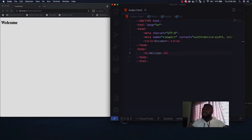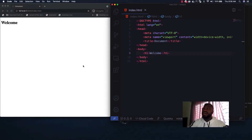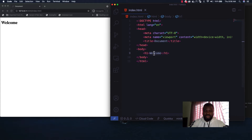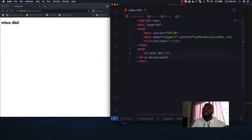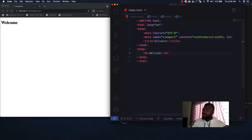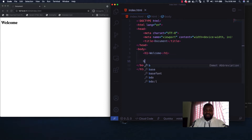I already have my VS Code set up and I also have this page open on my browser, so when I make any change here you'll be able to see it on the browser immediately. The first thing we need to do is create a button.